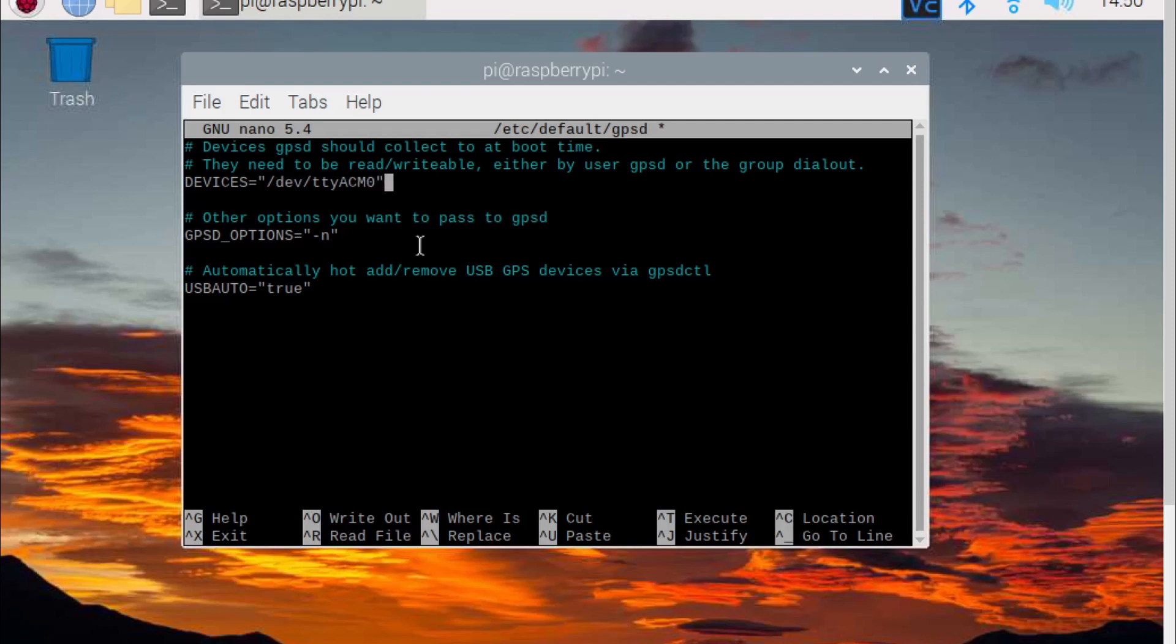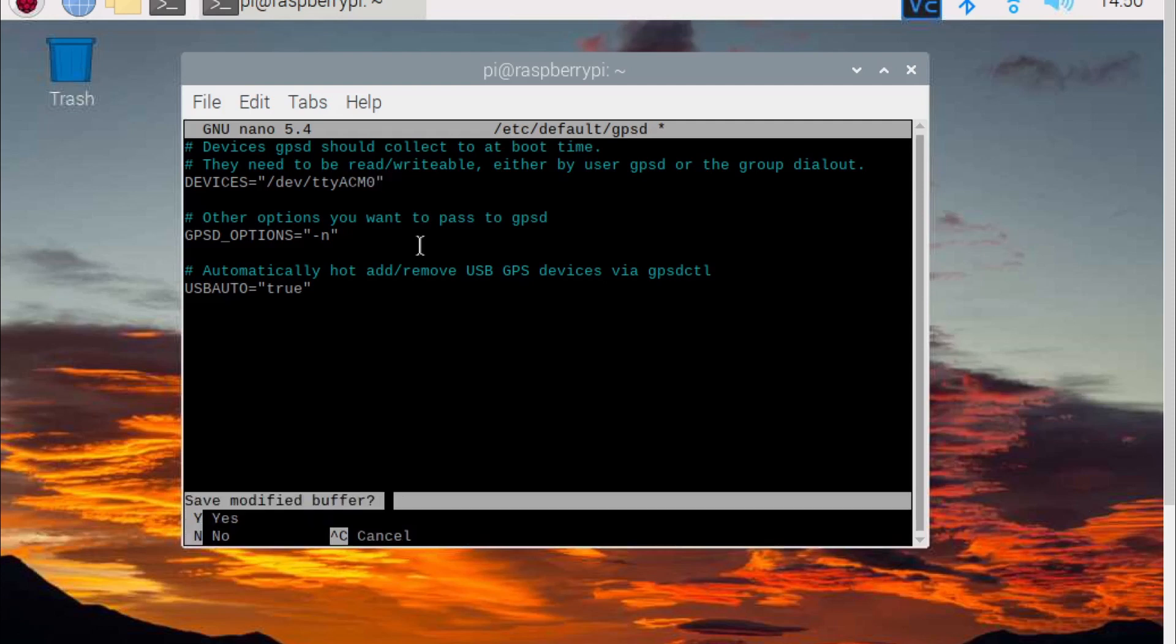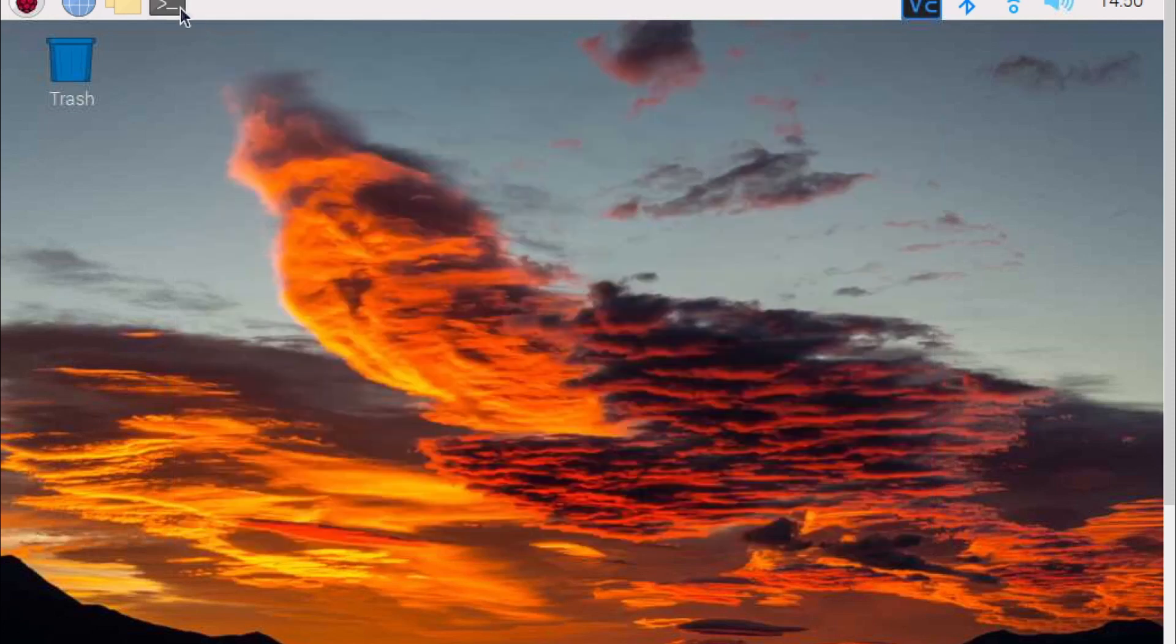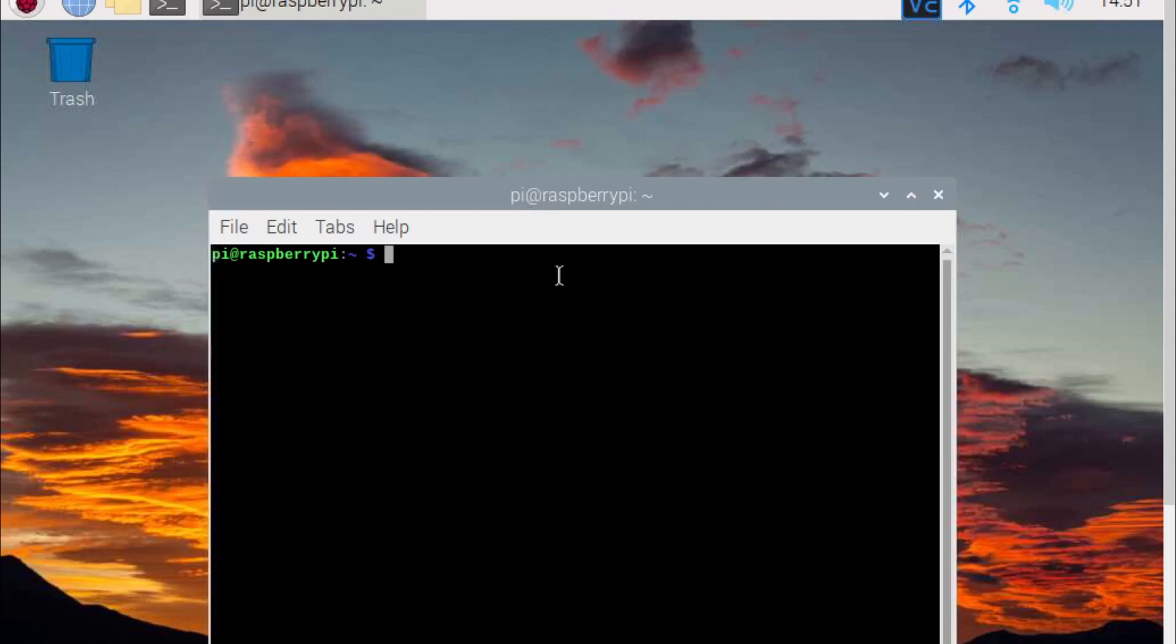Make sure USB auto is set to true, then click ctrl x, then y, then enter to save. Now reboot the Pi.